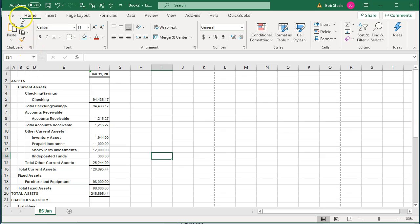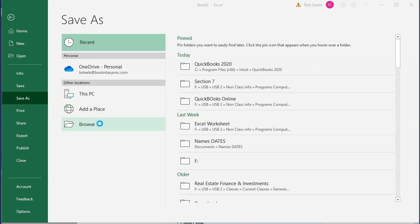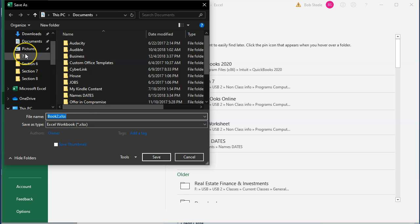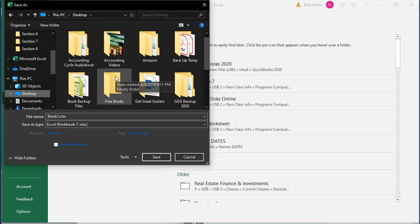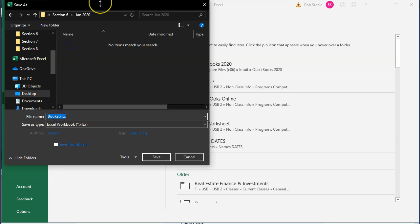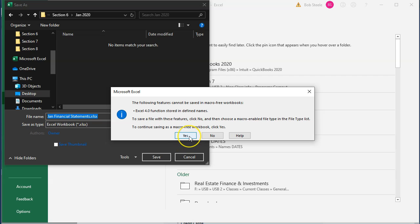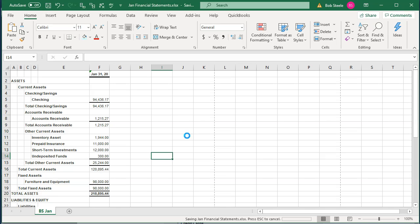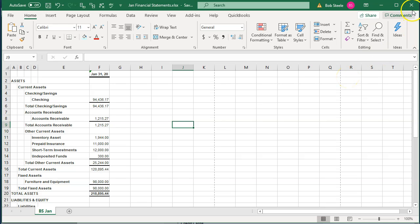I'm now going to save this to the folder we set up. I'll go to the File tab, Save As, browse to the folder on the desktop — the GetGreatGuitars folder — then into Section Six and January documents. I'll name this file 'January Financial Statements' and click Save. I'll choose Yes to save without macros. Saving in Excel format is important because if we put all reports in Excel, we can then combine them all into one PDF file.